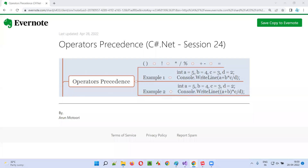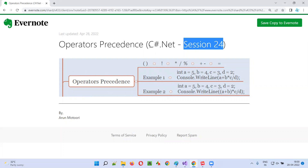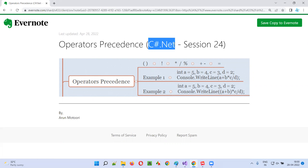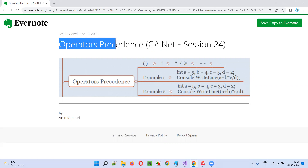Hello all. Welcome to session 24 of C-sharp .NET training series. In this session, I'm going to explain and practically demonstrate about operator precedence in C-sharp. So let's get started.